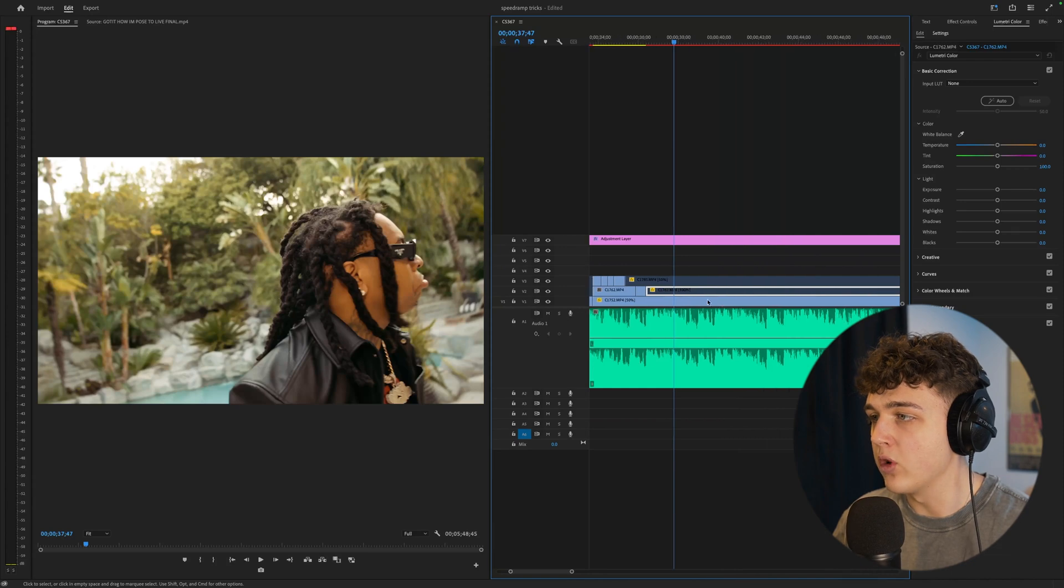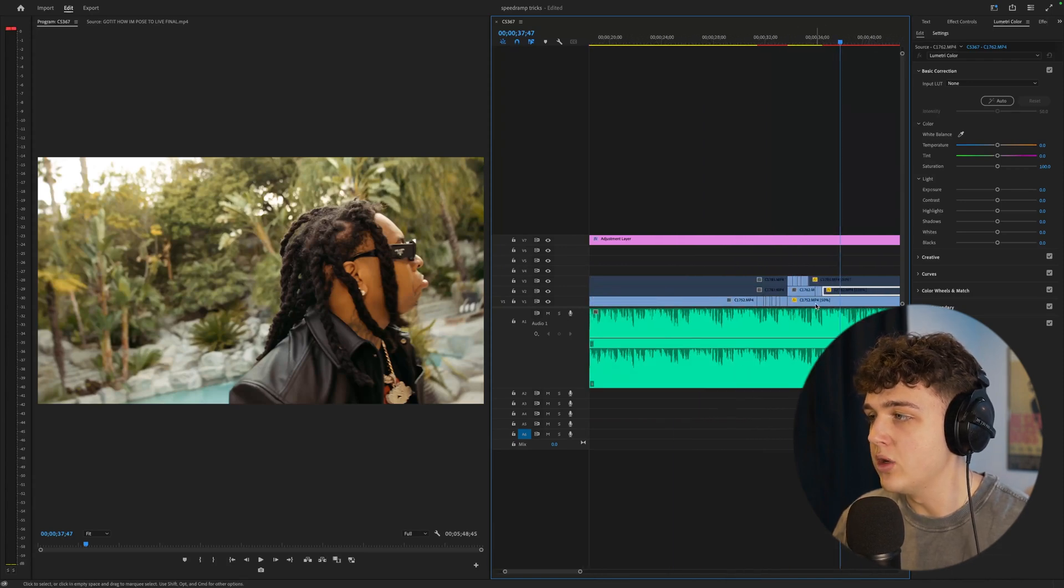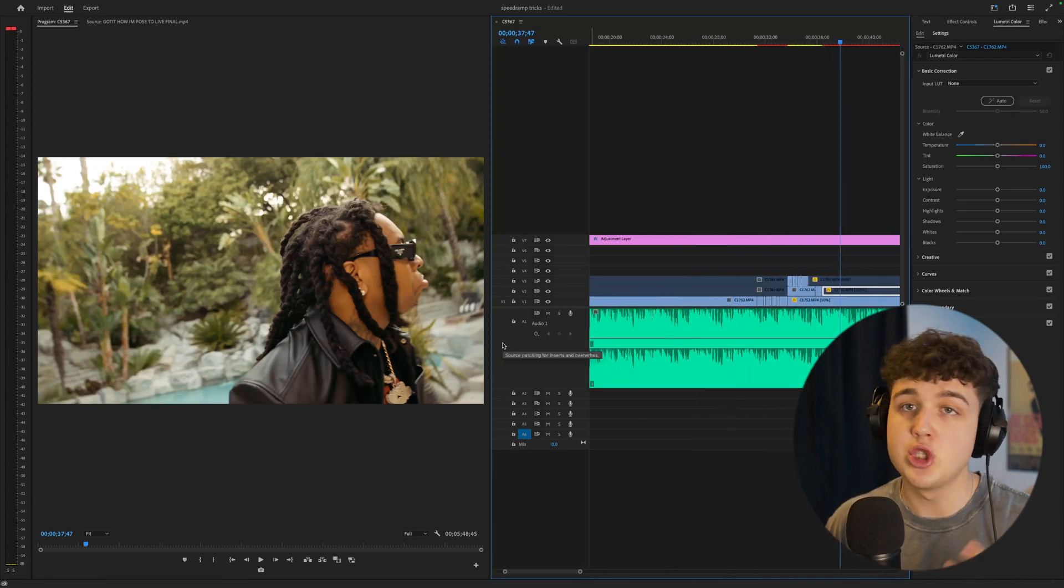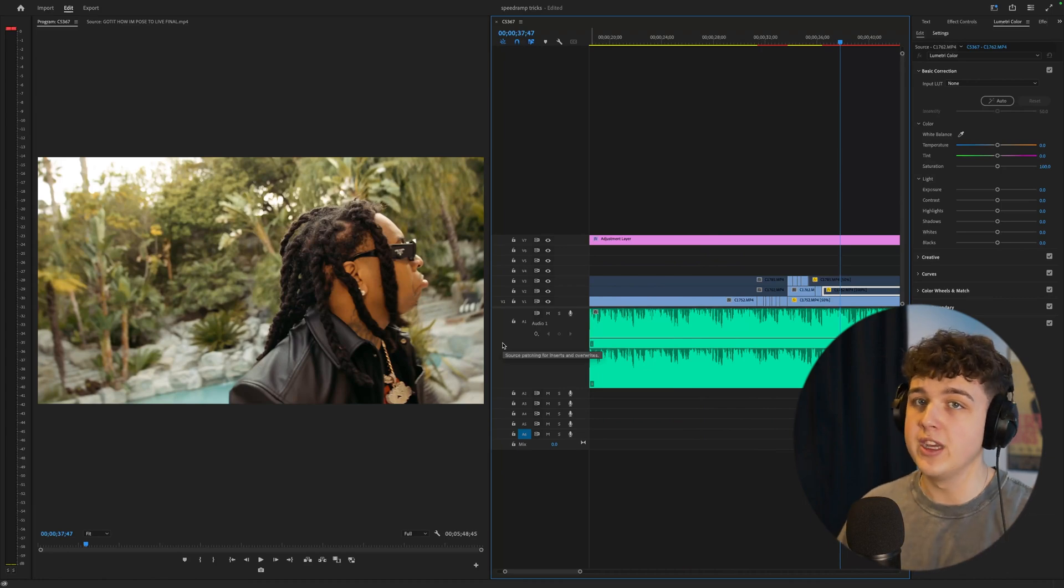Or if you want as well before you speed ramp you could duplicate your video at the bottom and then you can just add like a shake transition going back into the actual video.